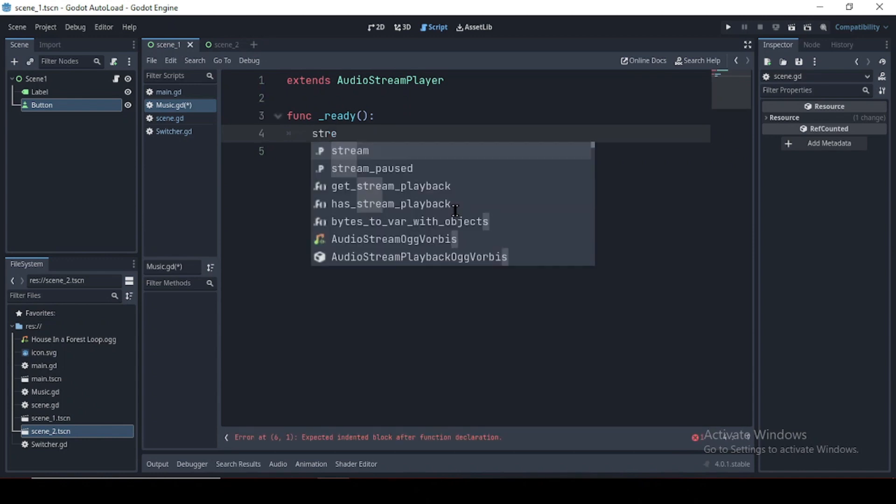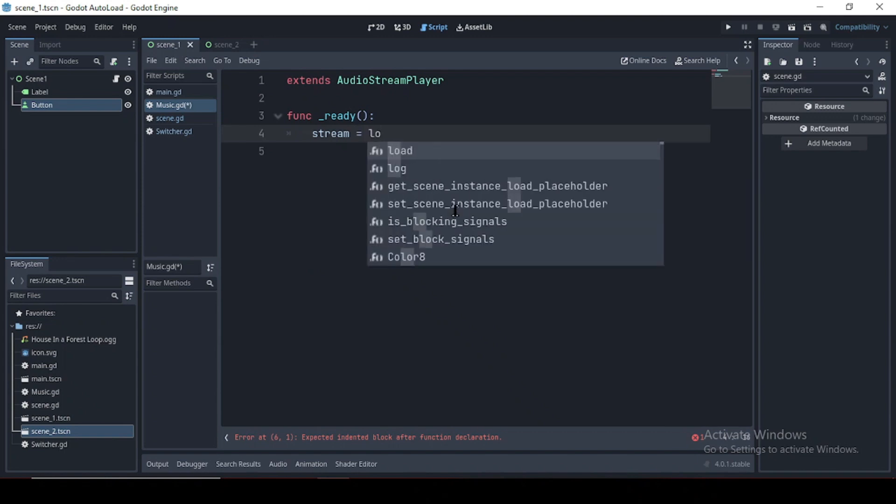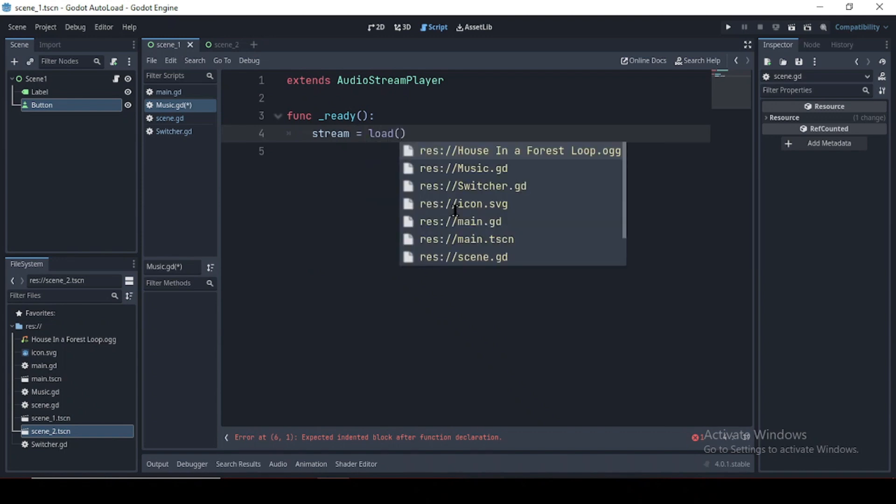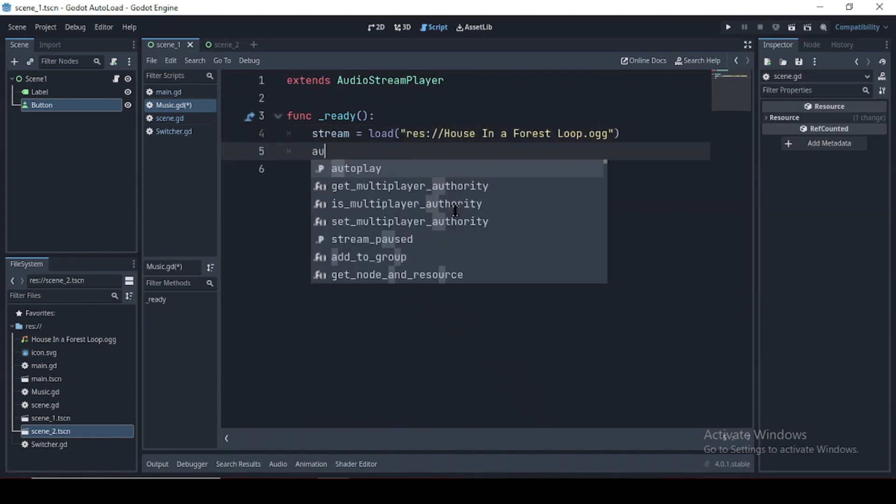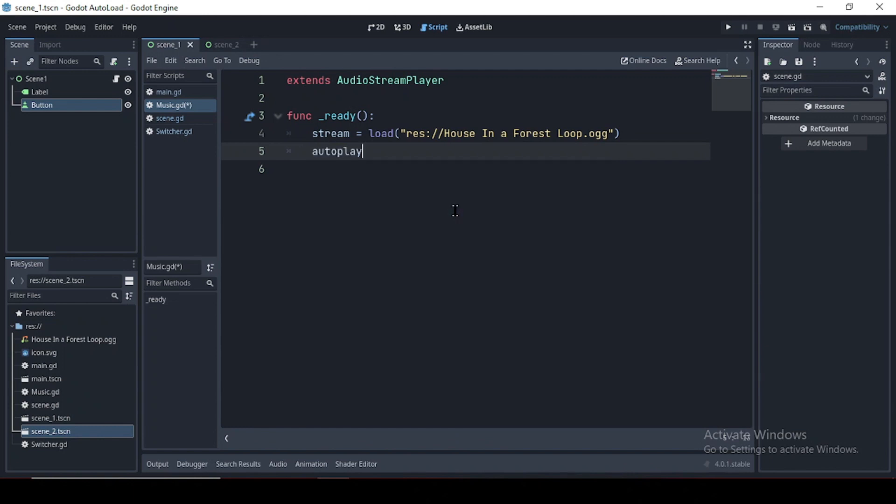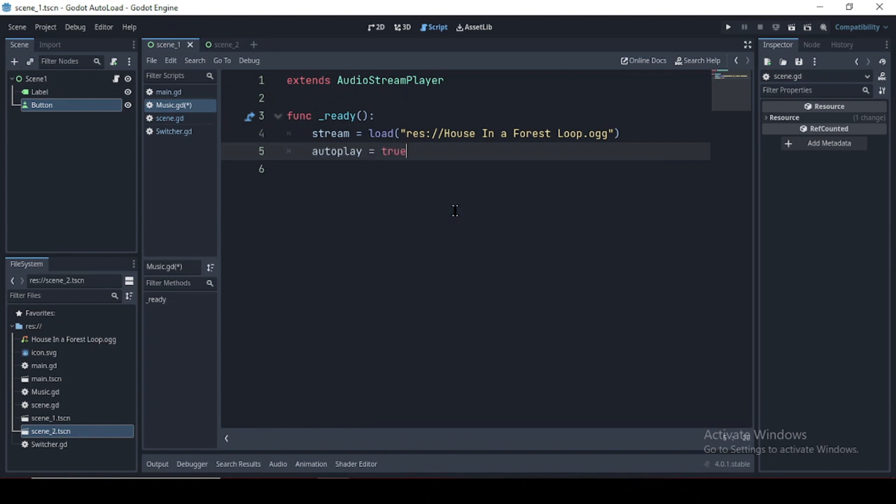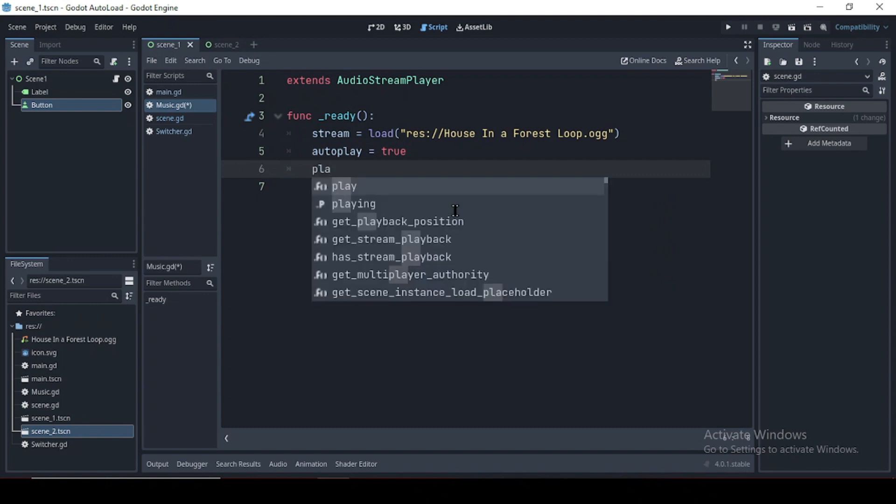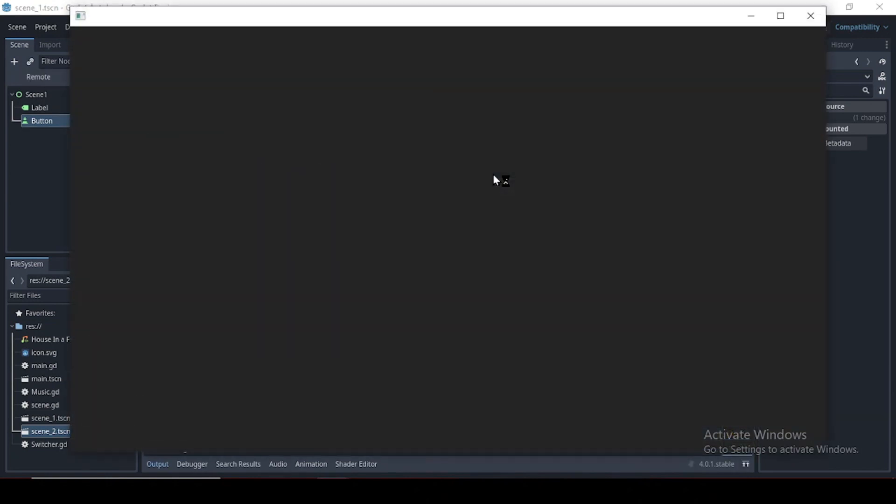And these are really simple. We'll declare a ready function. We load the music and assign that to stream. Set autoplay to true, so the music plays at the start of the game. And finally play.